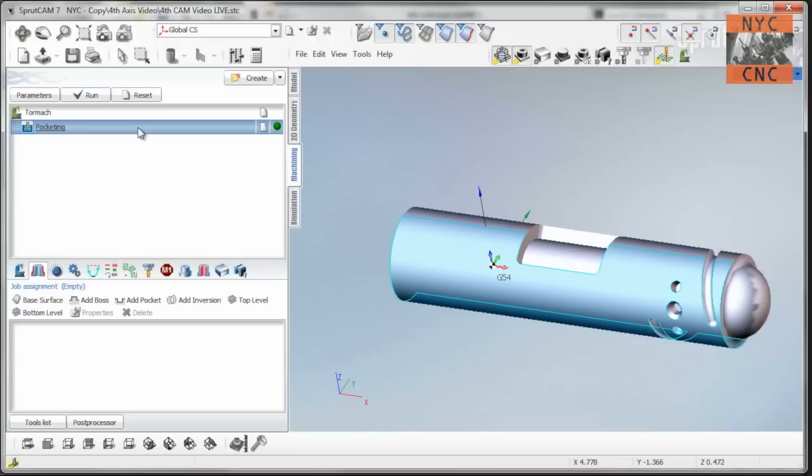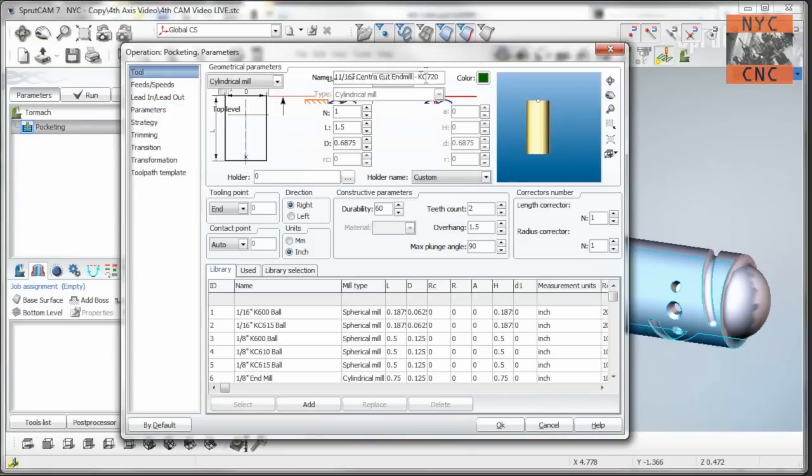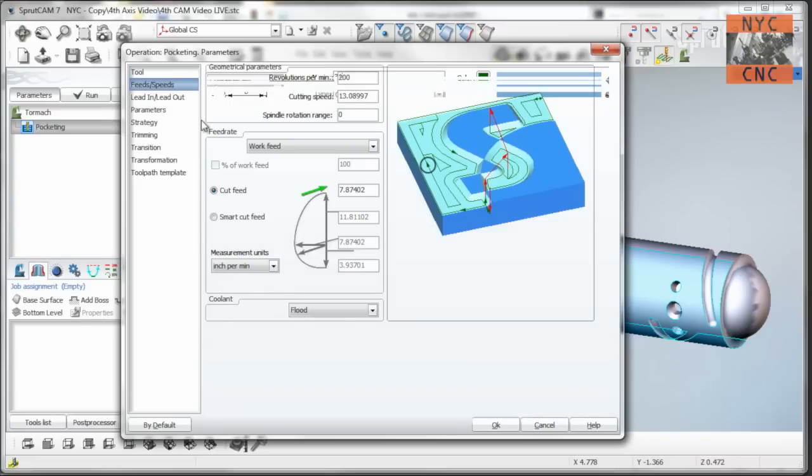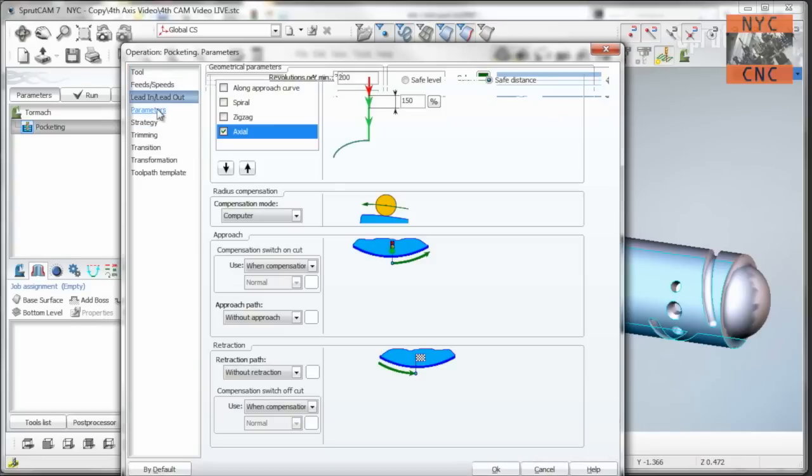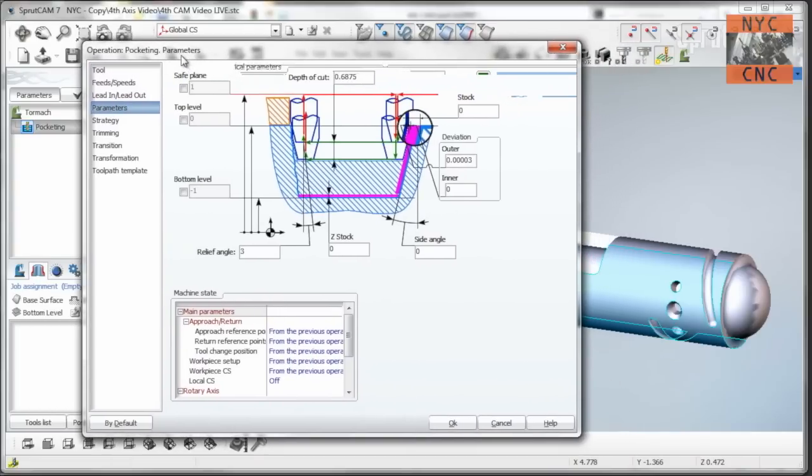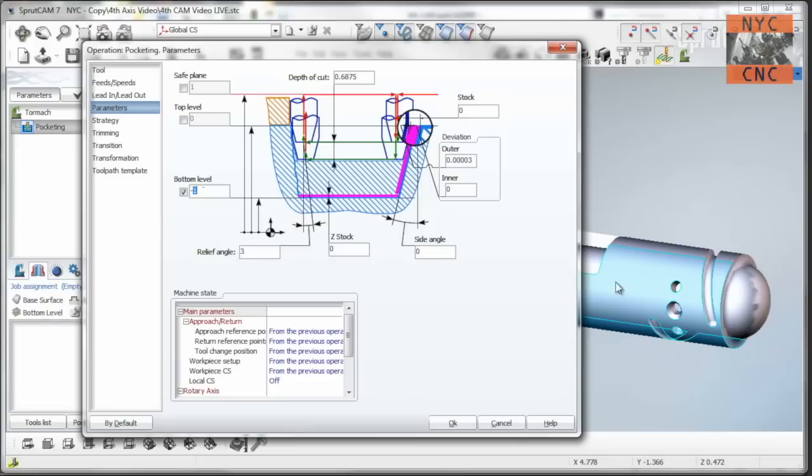We shouldn't have to do all that stuff, but the reality is once you do it in Sprutcam, it actually is pretty easy, I've found, to get 4th axis stuff working. I'm not going to focus on feeds and speeds except to the extent we need to talk about stuff like bottom level. Sprutcam treats Z0 differently in different 4th axis stuff. Again, a little bit frustrating, but as long as you pay attention, it does what we need it to do.